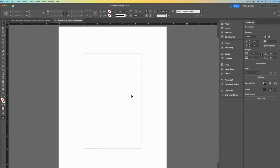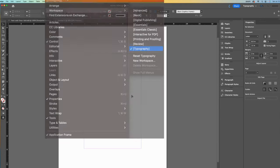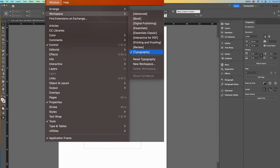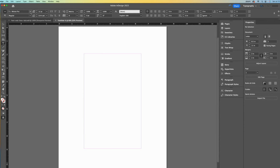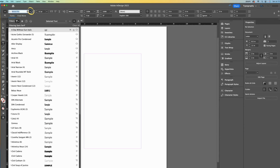Before we get started, let me point out that I am using the typography workspace. I will begin with the type tool, which I sometimes refer to as the text tool. Before we type, I will choose my font ahead of time, that being impact.